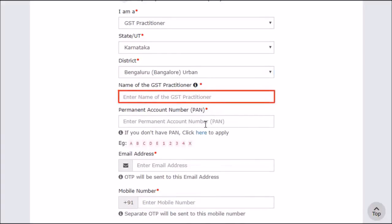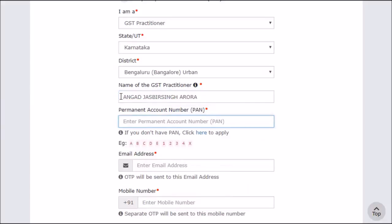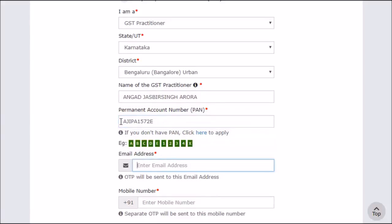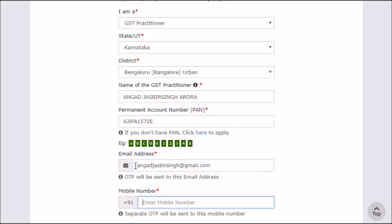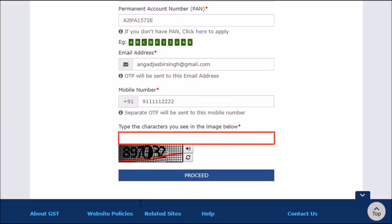Provide your basic information including the permanent account number, PAN. Make sure to enter a valid email address and Indian mobile phone number, since the GST portal will communicate one-time passwords, OTPs and notifications at this address and mobile phone number.